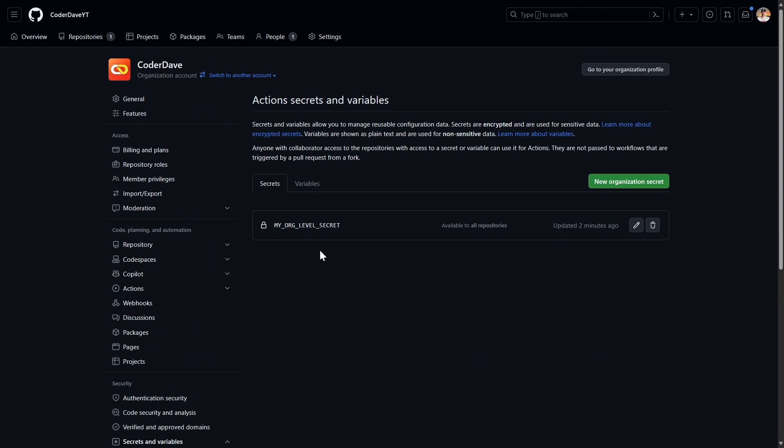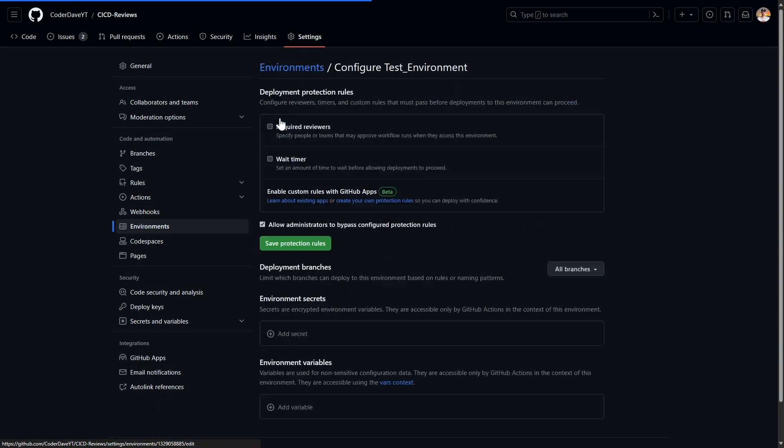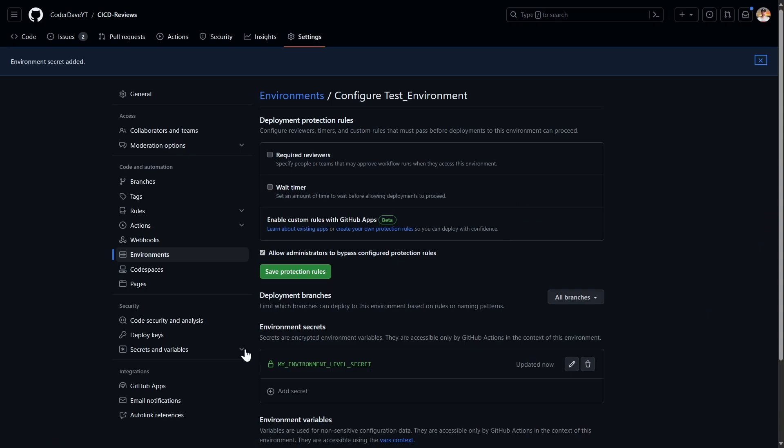Let's talk secrets. We hopefully all agree that sensitive values should never be stored as plain text in workflow files, but rather as a secret. Secrets can be configured at the enterprise, organization, repository, or environment level, and allow you to store sensitive information in GitHub. Storing these secrets is not a problem usually, as everything is safely managed by GitHub — they are even encrypted on the client's side before reaching GitHub.